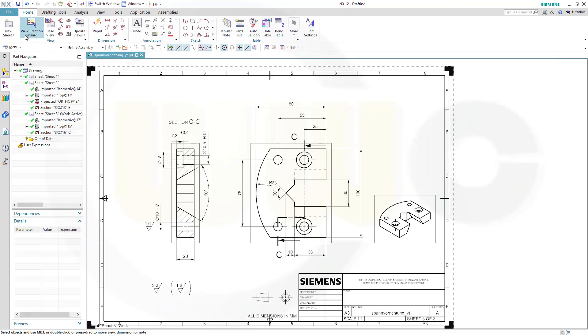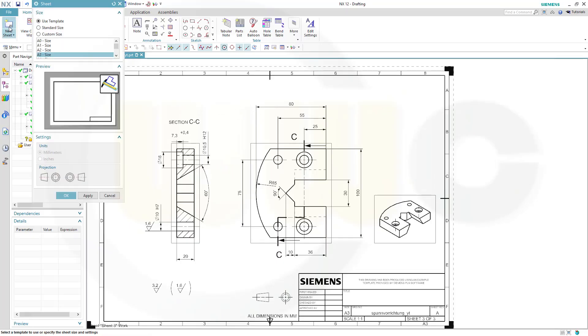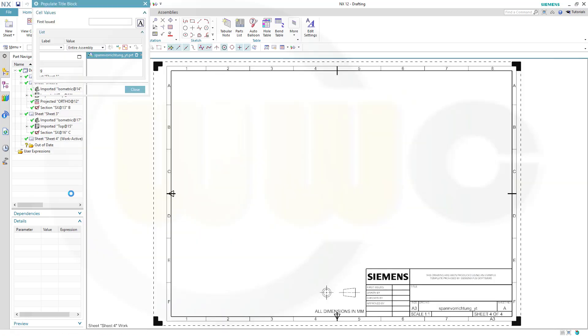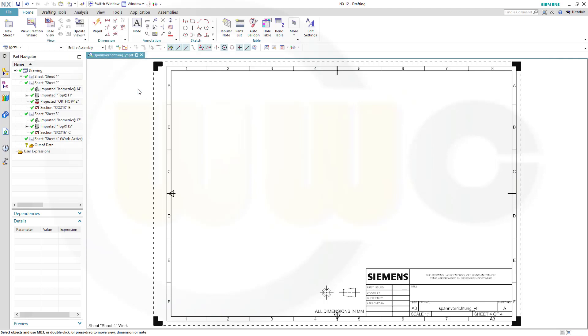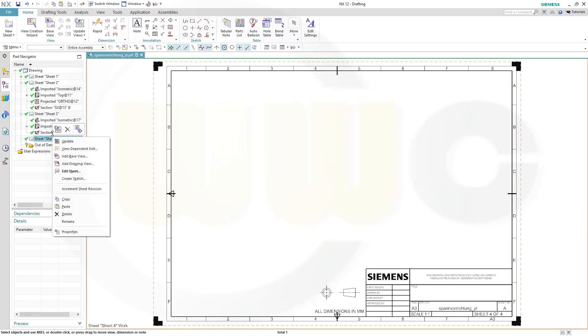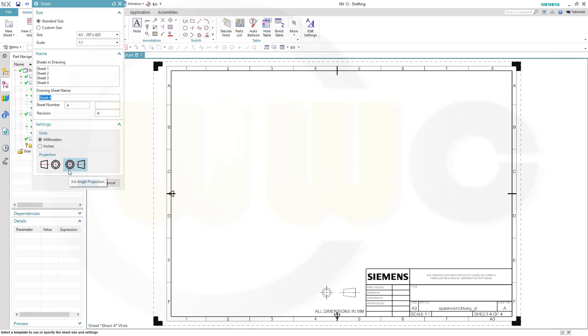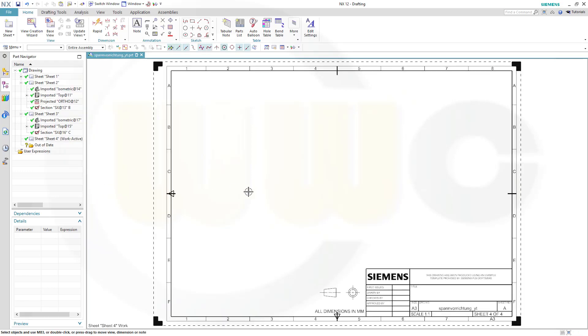Now let's begin with inserting a new sheet. Again I will go for a three size, use template, and OK. I don't fill those in, but I have to go to my sheet 4, the work active one, and change the angle of projection. OK.